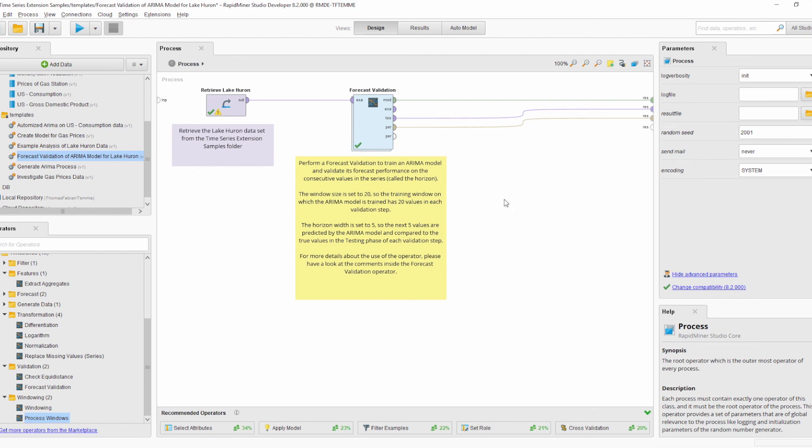The Forecast Validation operator can also be executed in parallel — this is new in update 0.2.2. If you have the corresponding license, you can speed up the validation of forecast models further.